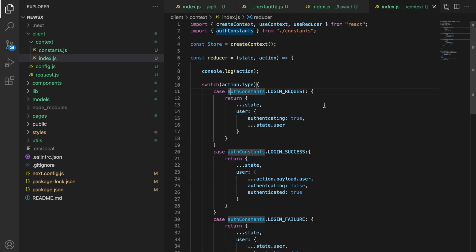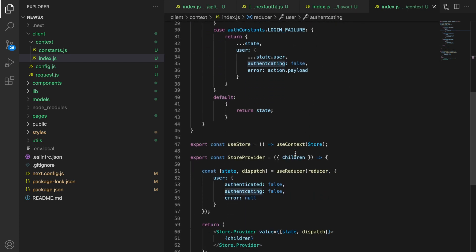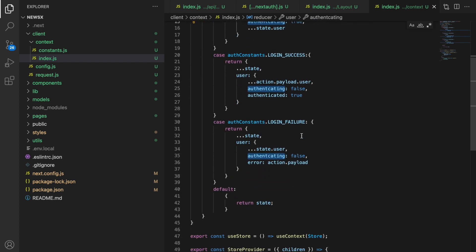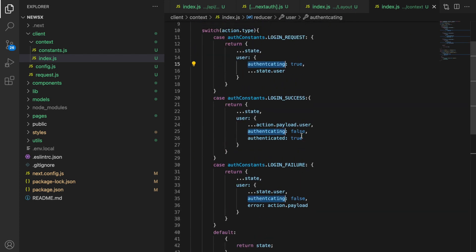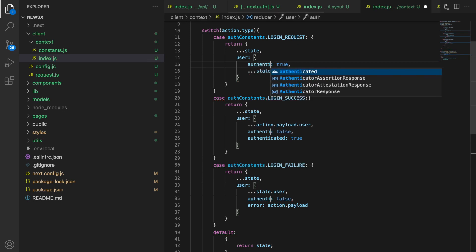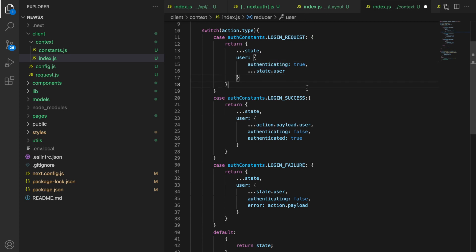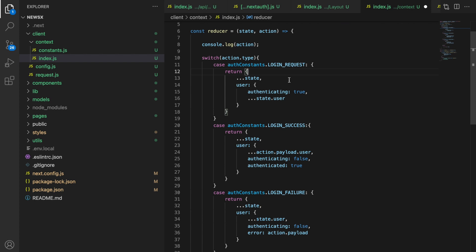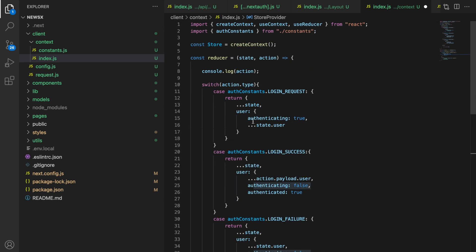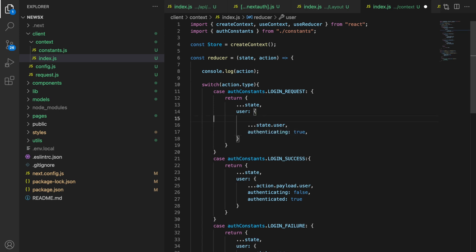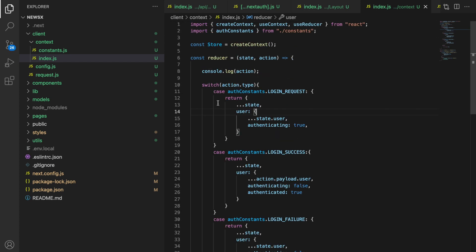Let's go to the project. First thing I'd like to correct from the previous video is the spelling of 'authenticating' — it was incorrect. Let's fix it. Also, another thing to correct: you are setting 'authenticating' to true when making the login request, and setting the user. But the initial state has 'authenticating' as false, so 'authenticating' will never be false because you're setting it too early. You have to spread it later instead of before. Now it's correct.